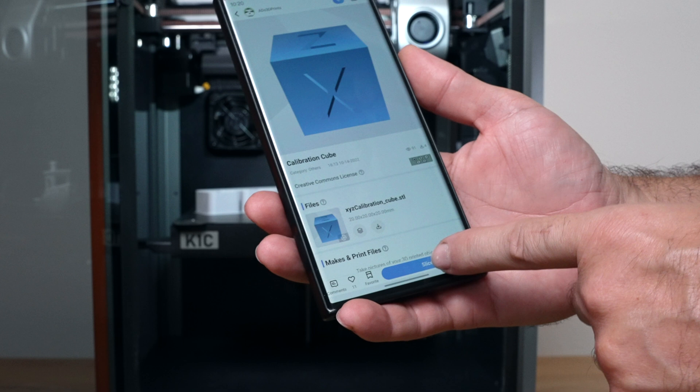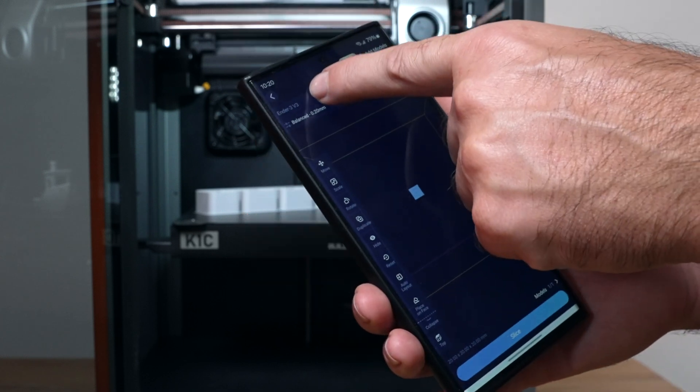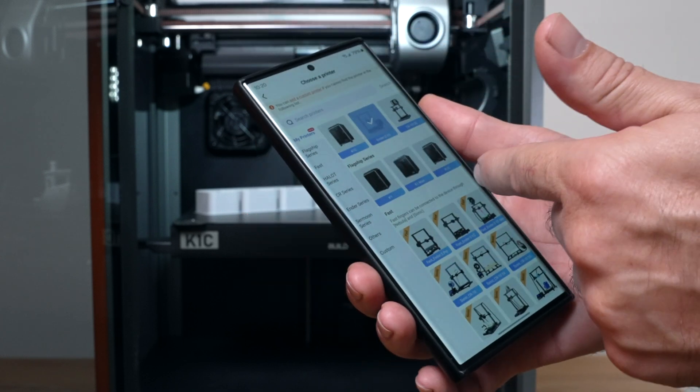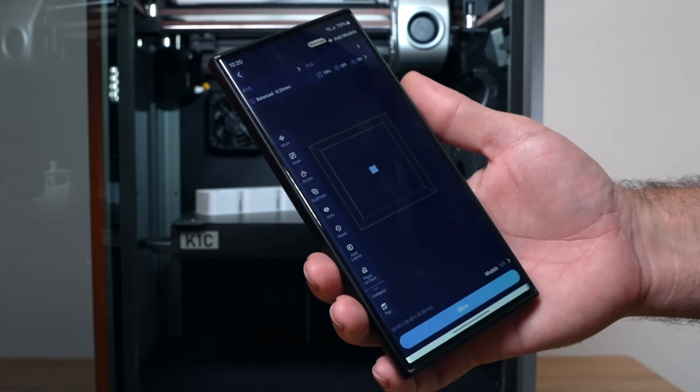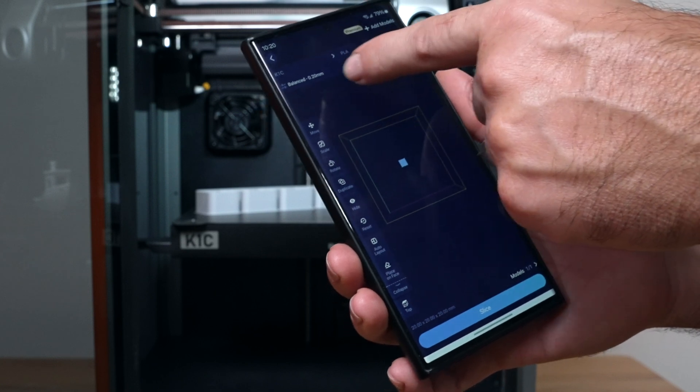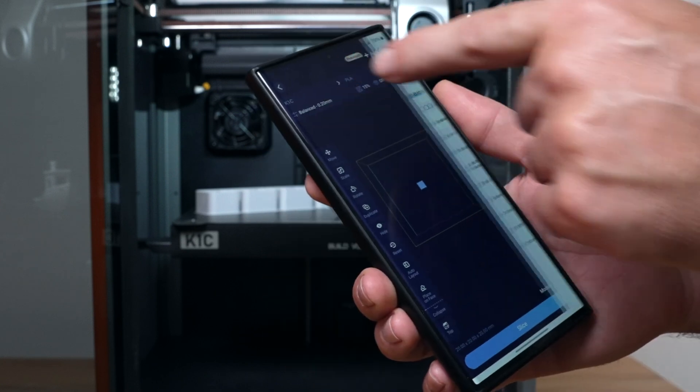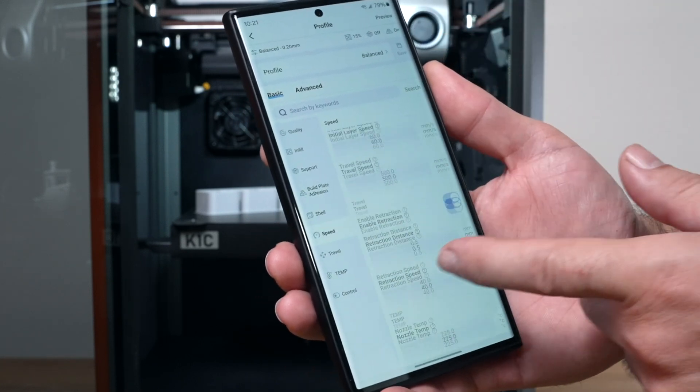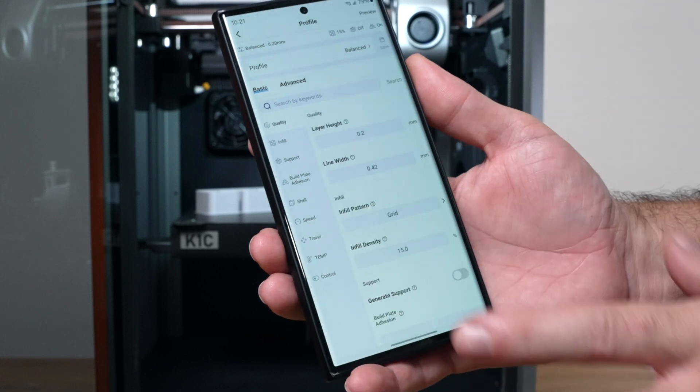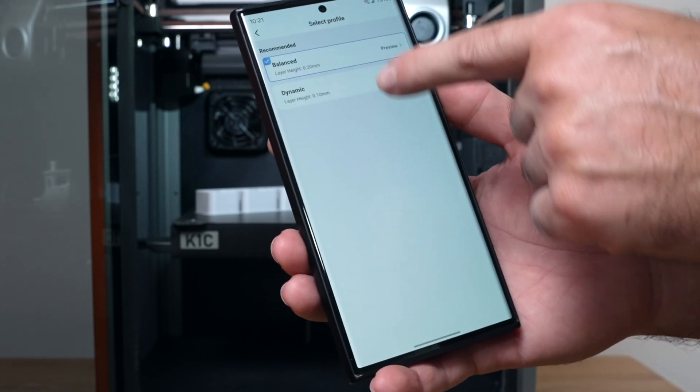We're going to click on slice. Here we have to choose our printer, make sure you choose yours. Here we have the K1C and so there are profiles. We're on balanced and we do have full control of the slicer here on everything, but we're going to leave it the way it is.